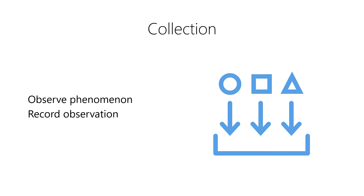In data science, this typically involves encoding the observation in a computer as a binary representation. It's important to note that data do not exist until there have been both an observation and a recording of that observation.